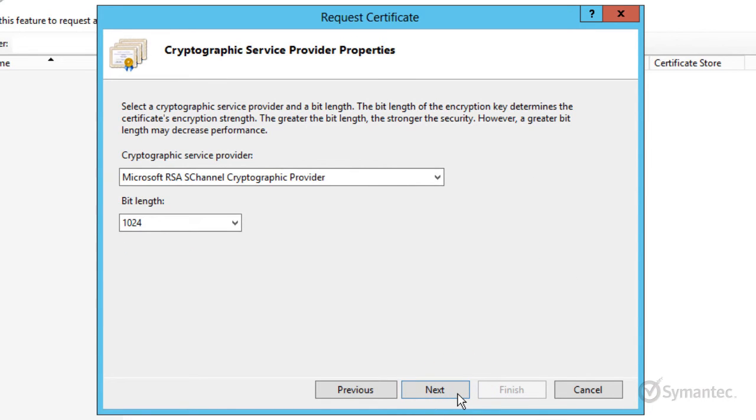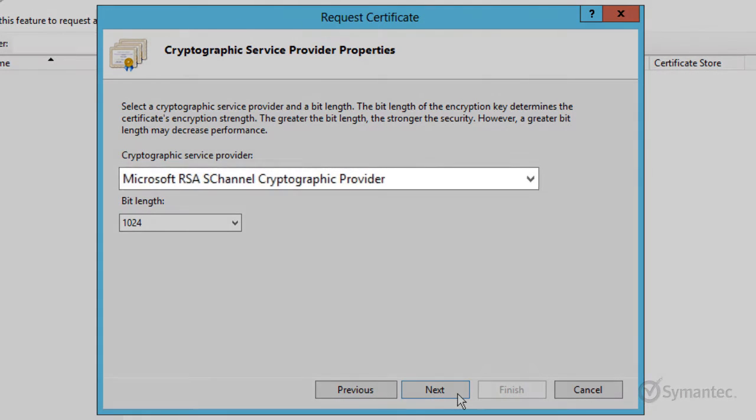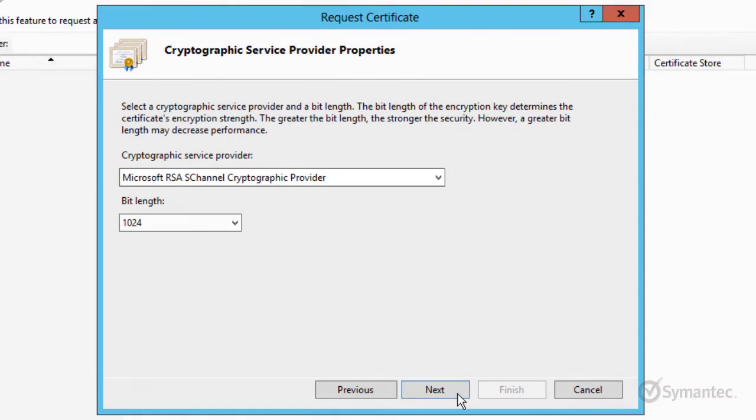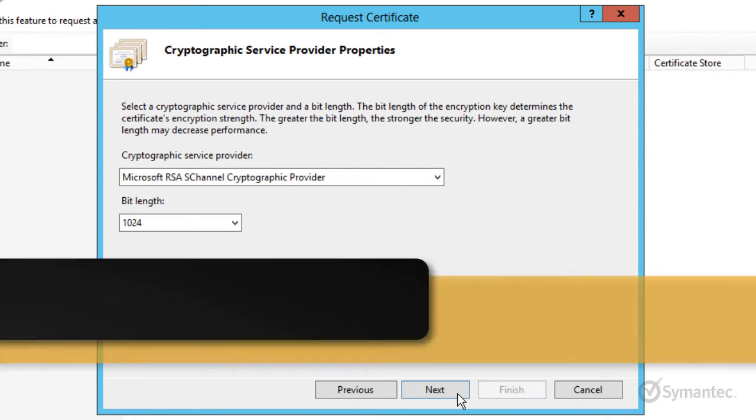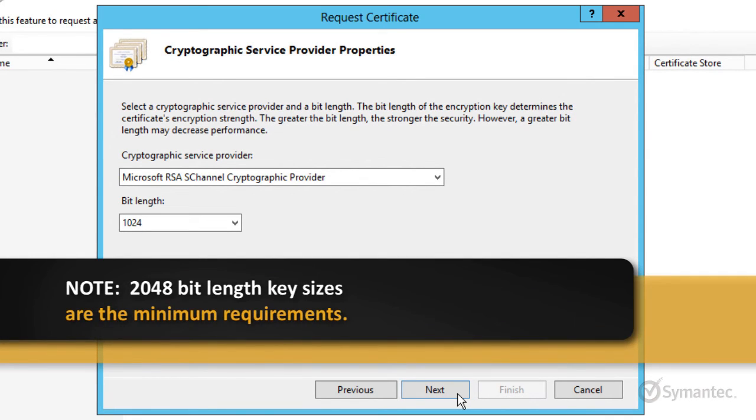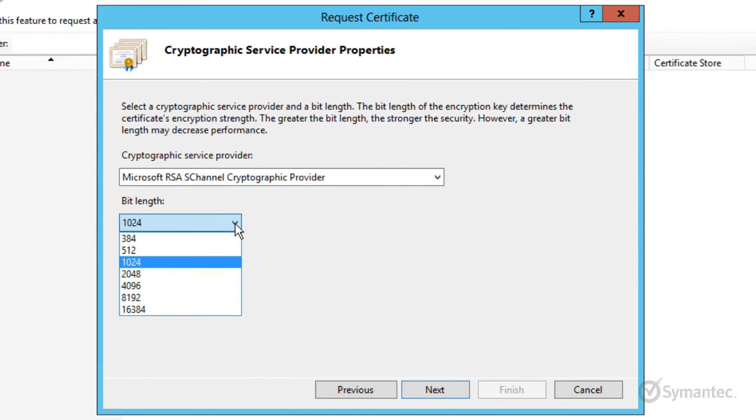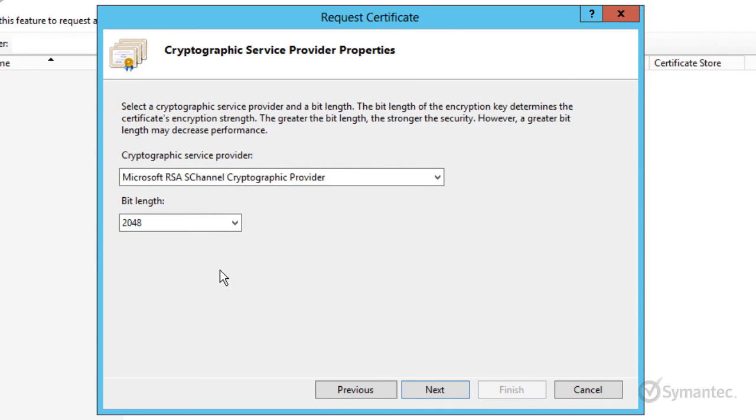For the cryptographic service provider properties, keep the cryptographic service provider as Microsoft RSA for RSA SSL certificates. And change the bit length from the defaulted 1024 to 2048 as 2048 key sizes are now the required minimum. Click Next to continue.